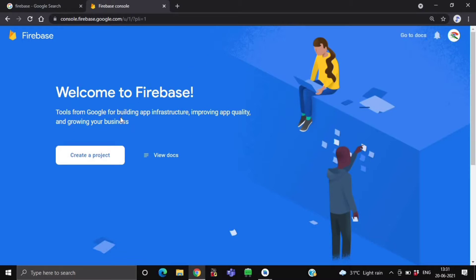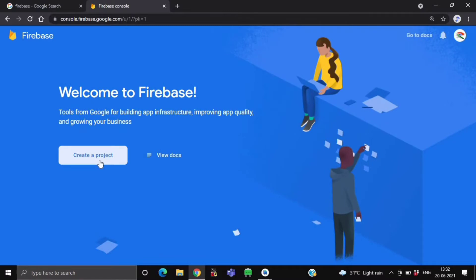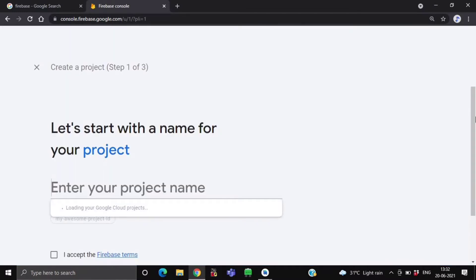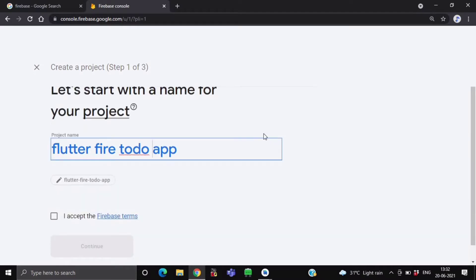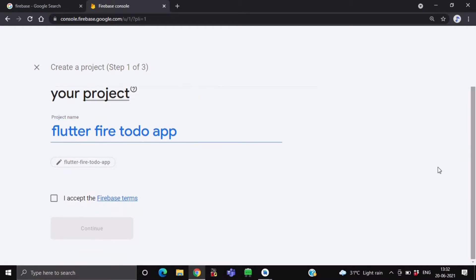So first we will create a new project. Click on this button, create a project. Now after this, it will ask you to give a name for your project. As you can see, I have given the name to this project: Flutter Firebase Todo App. You can give any name that you want. Because we are going to create a Firebase Todo App, that's why I have given this name.